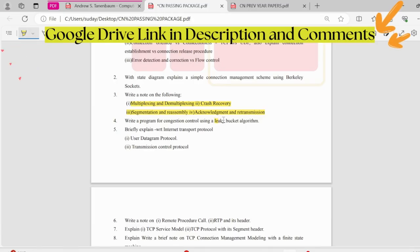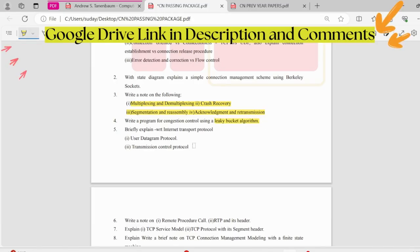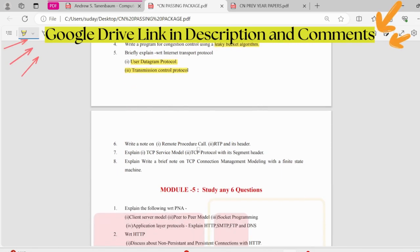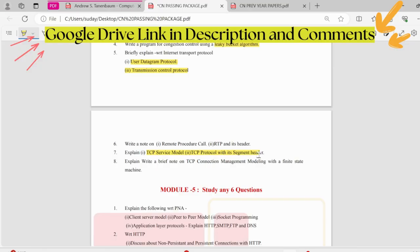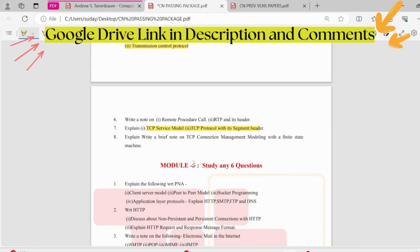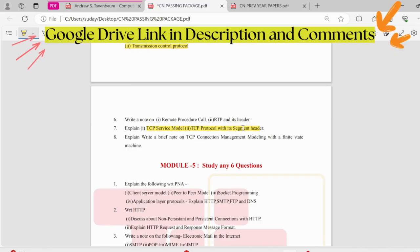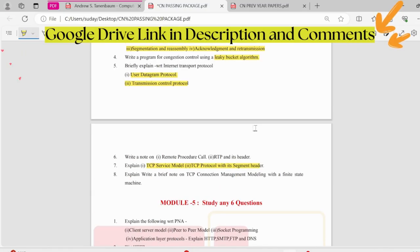Next, leaky bucket algorithm could be asked for 8 to 10 marks. We need to explain it giving an example. Then we have UDP and TCP, pretty important questions. It could be asked for 10 marks. In TCP, we have the TCP service model, TCP protocol with segment header, and then TCP connection management modeling with finite state machine. This is not important, but then TCP service model and TCP protocol with segment header are pretty important. And UDP also.